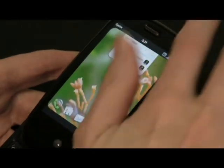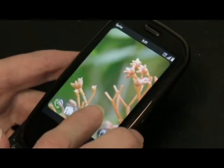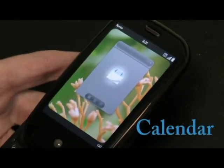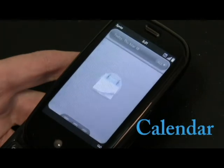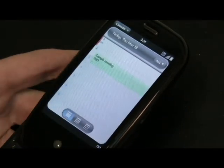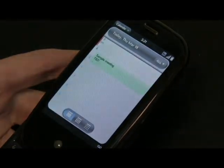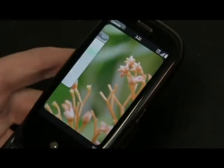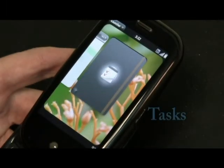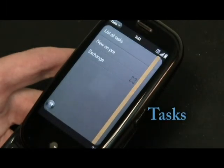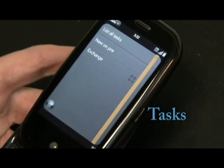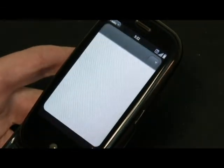Let's go ahead and close that and let's tap and open calendar. And there you go — your calendars are already synced. And with the Palm Pre, we can also sync our tasks. So go ahead and open up tasks and hit exchange. And there you go.